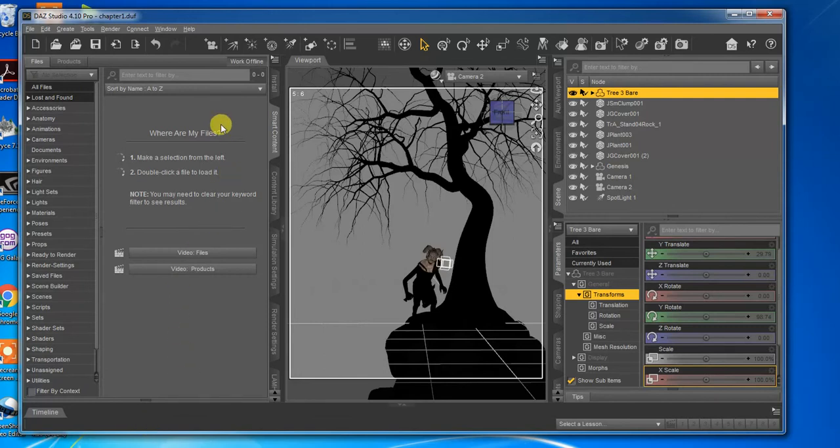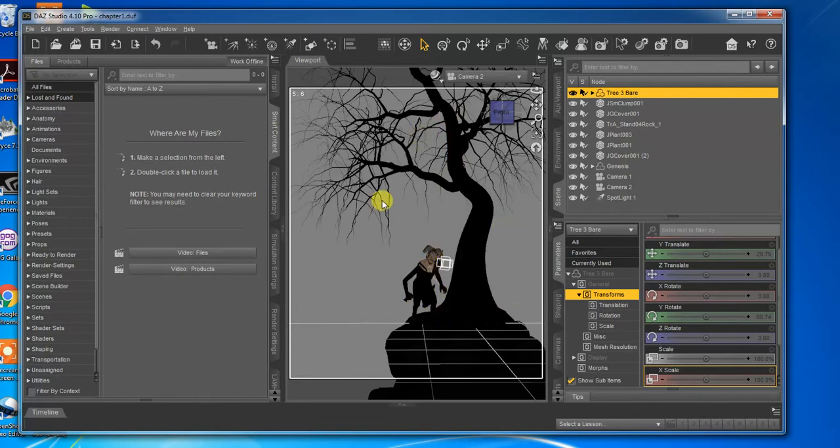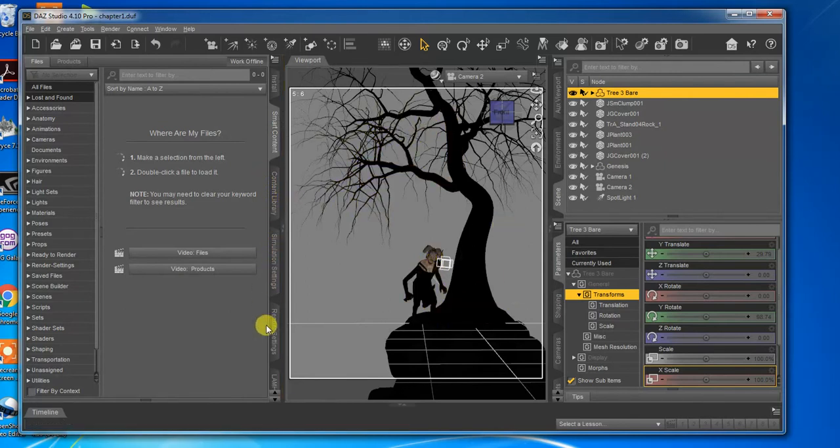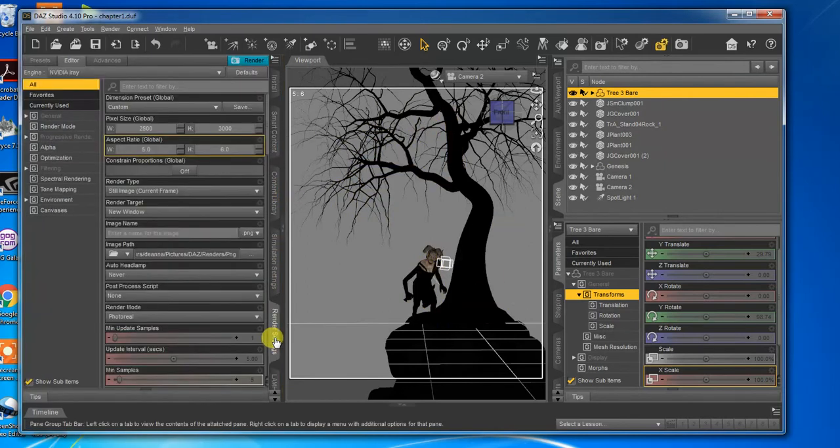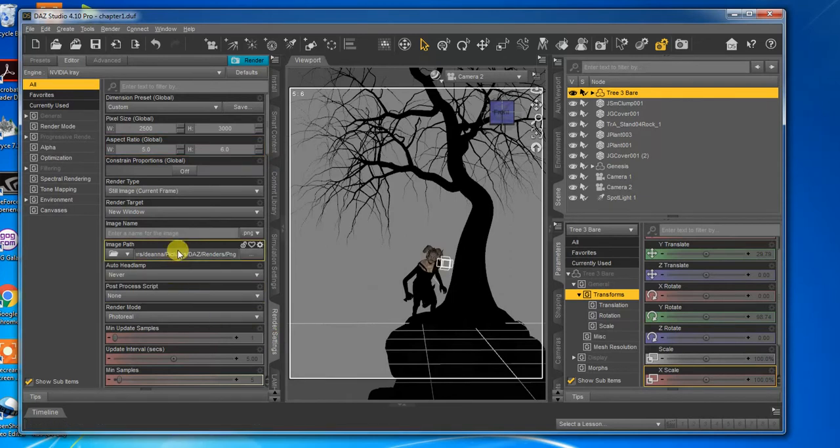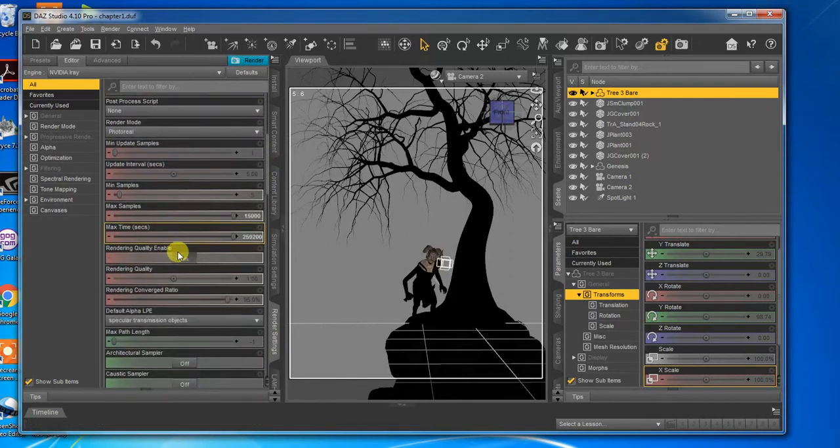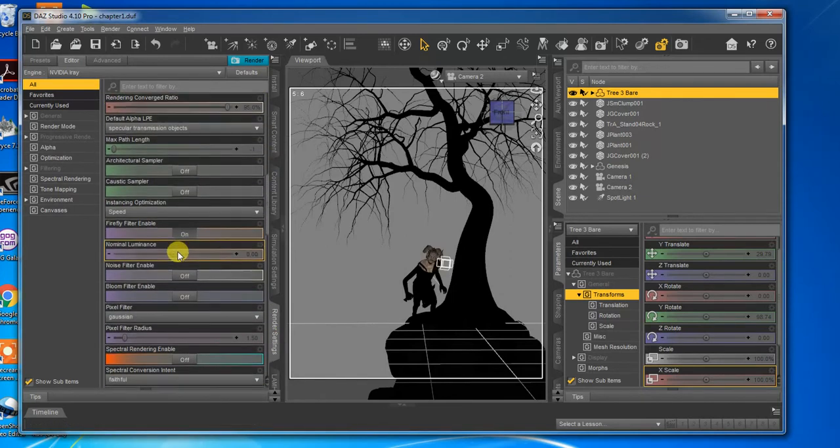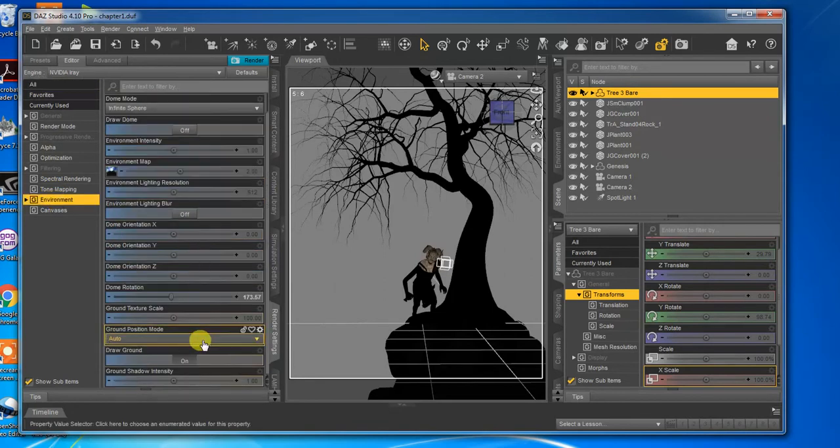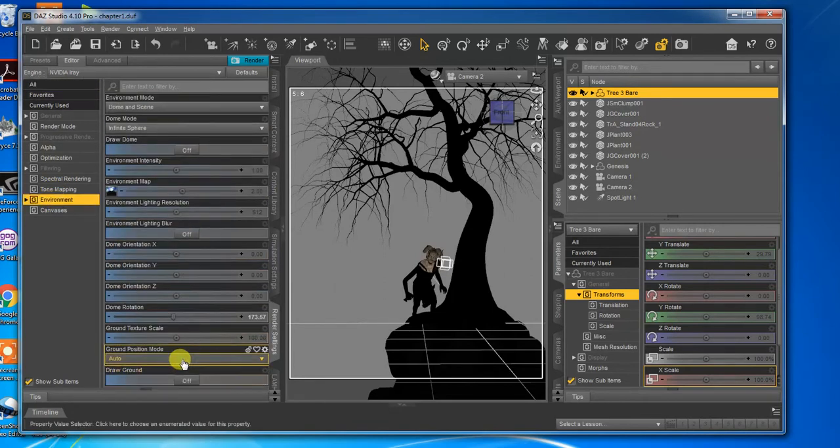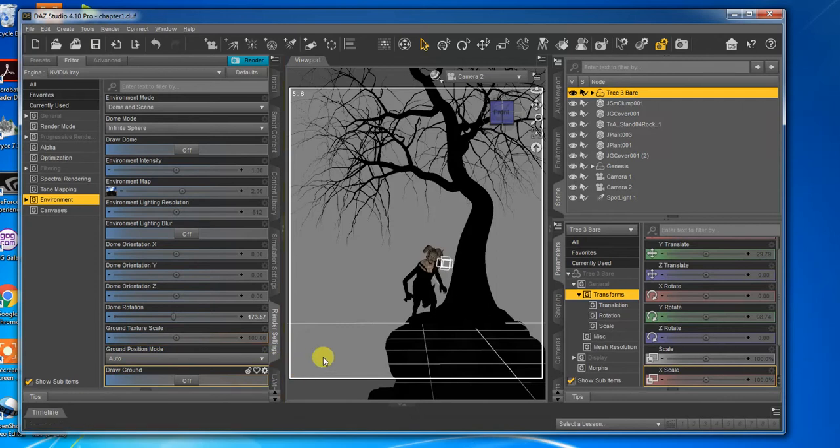So the first thing you want to do after you have your scene done is go into your render settings. Real quickly, one thing I always do, especially when working with transparent backgrounds, is I click on environment and I turn draw ground off.